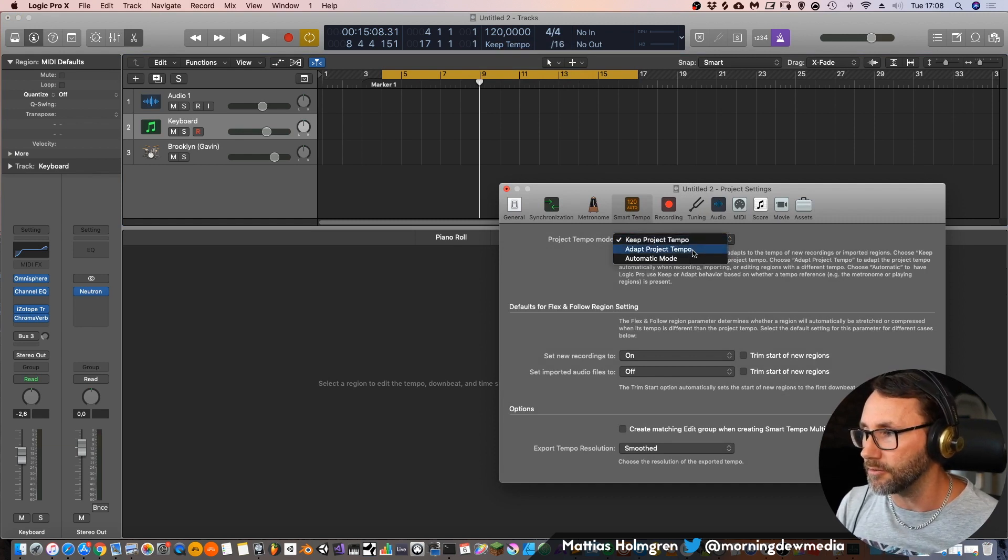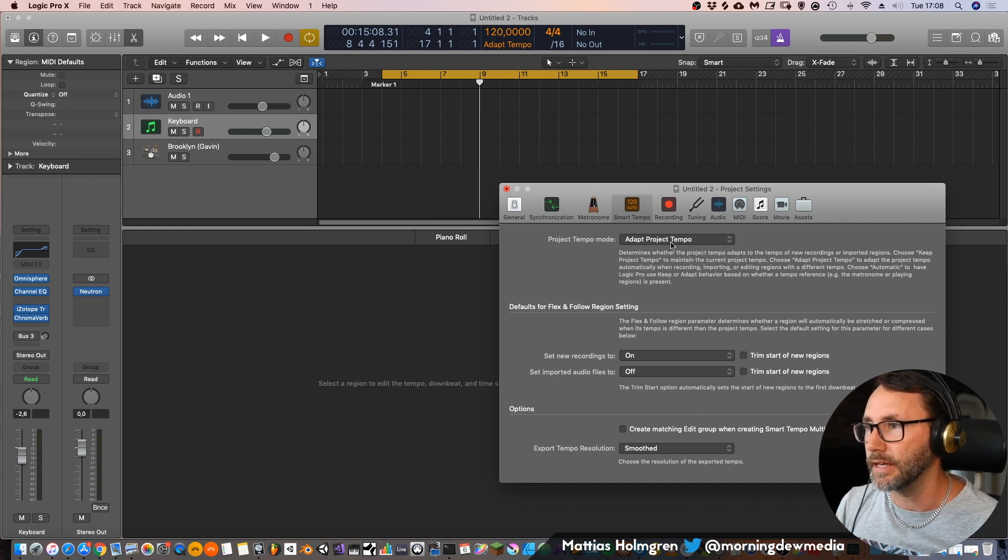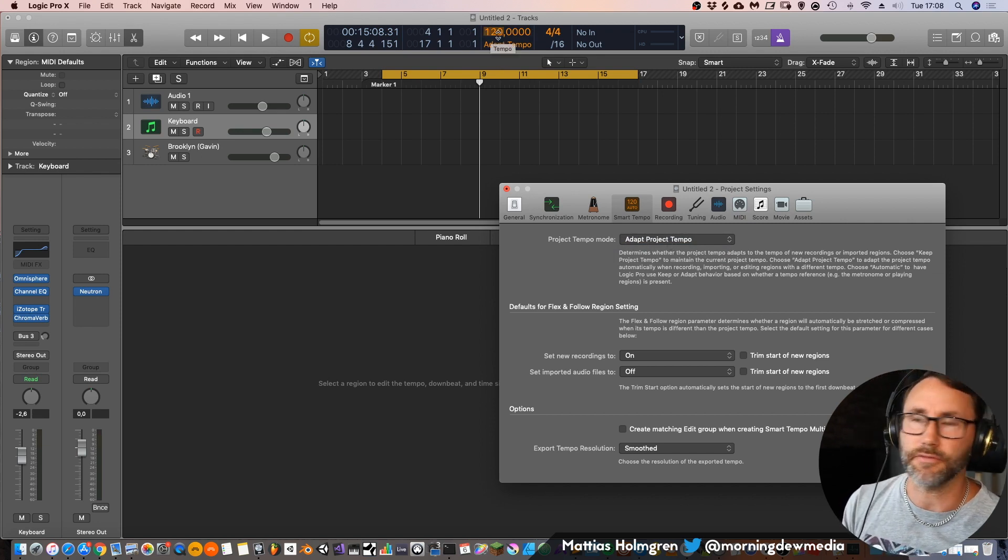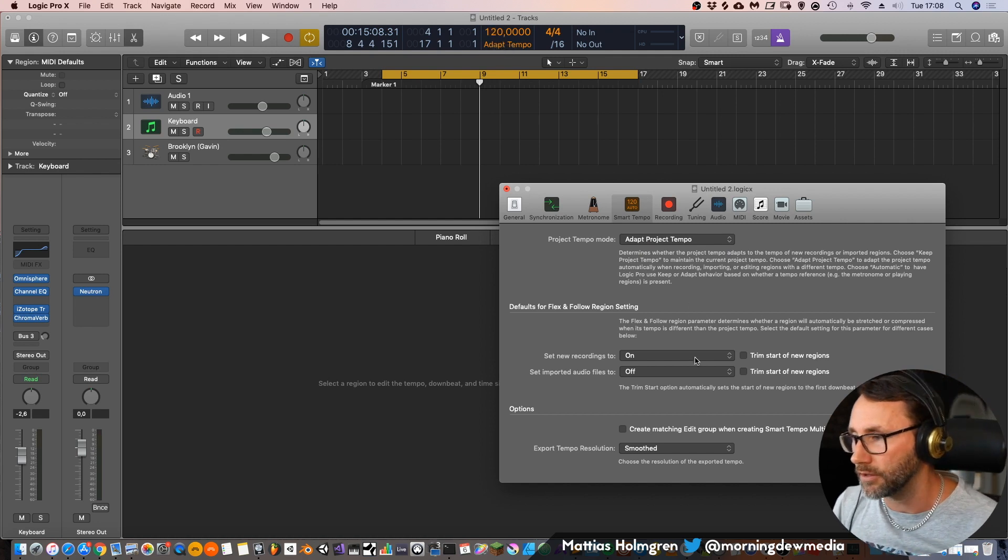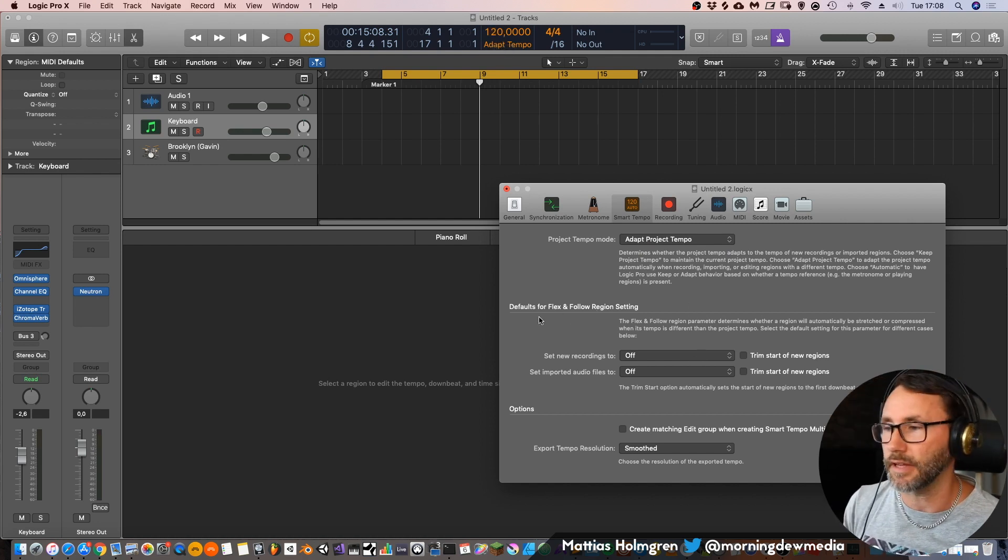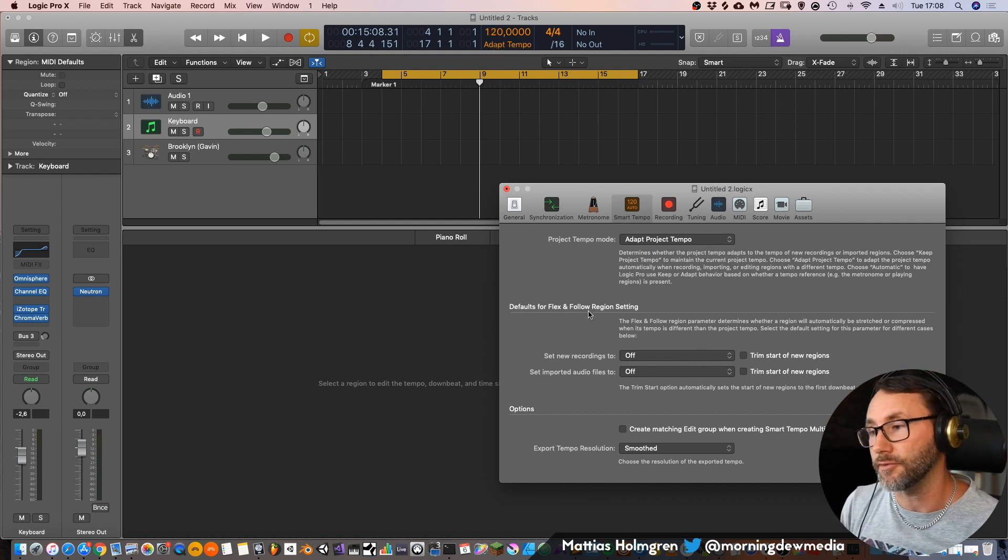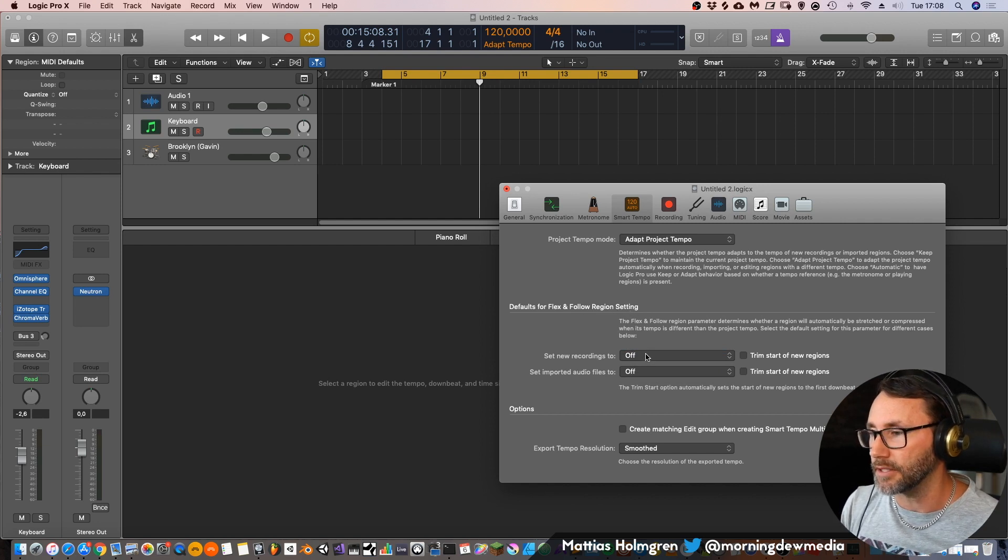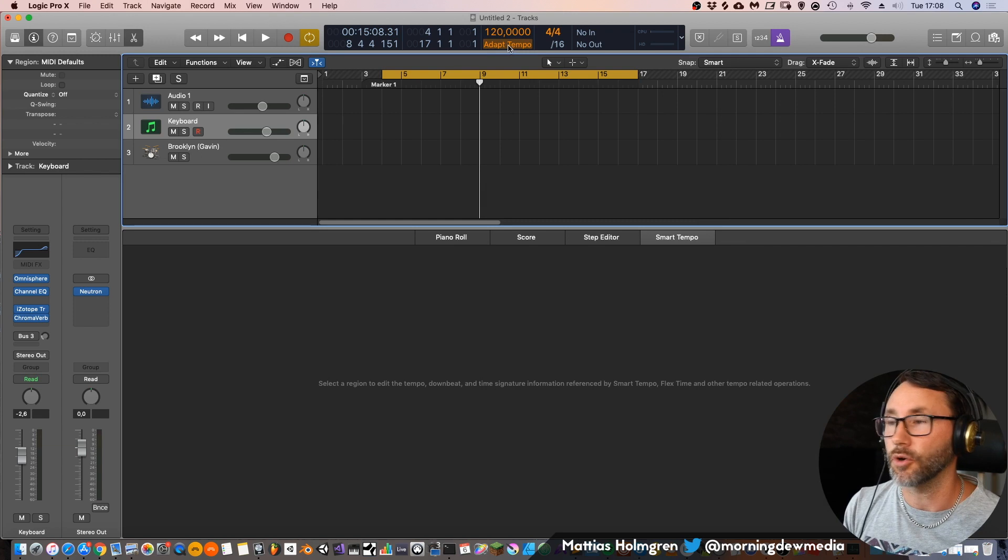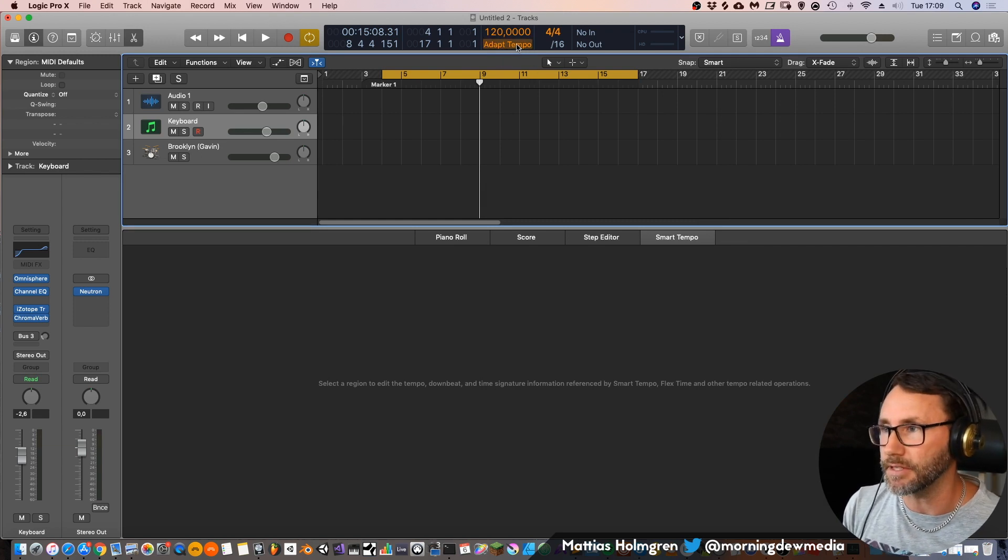But for this video we're going to use the adapt project tempo, and you can see that this also turned into some kind of orange yellow color. Here you can also set the default settings for flex and follow reading settings but we're not going to use this at the moment. Let's see how this adaptive tempo works.